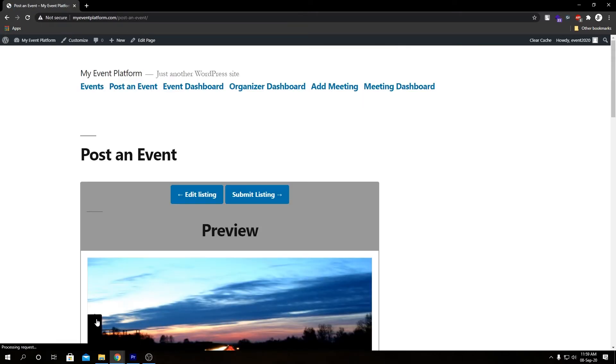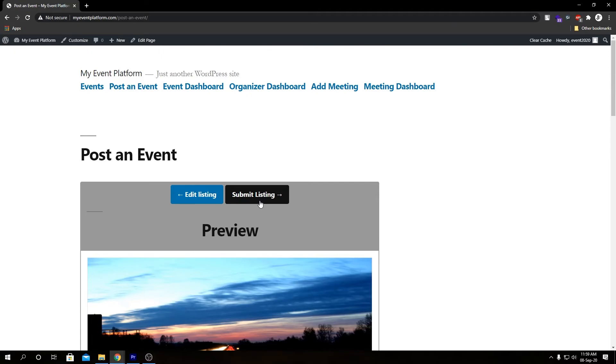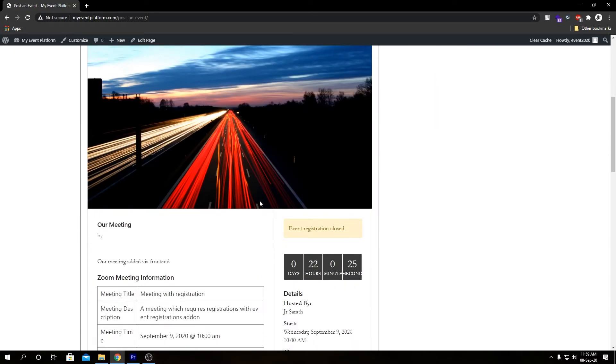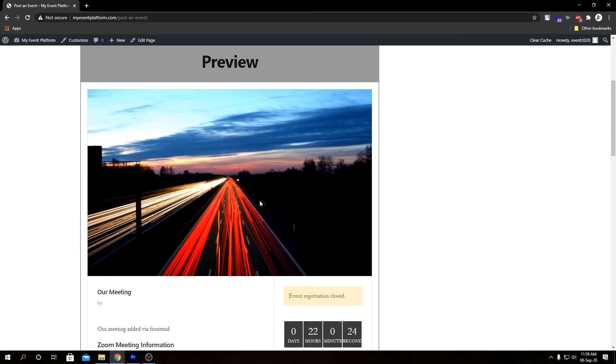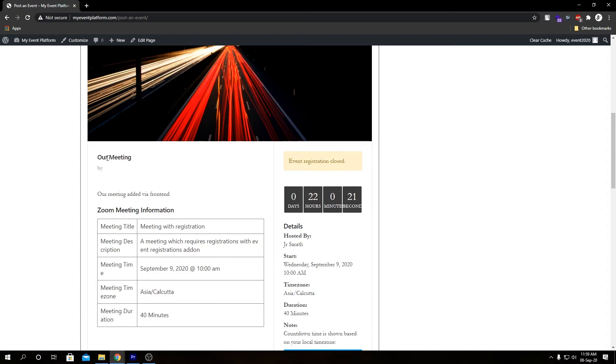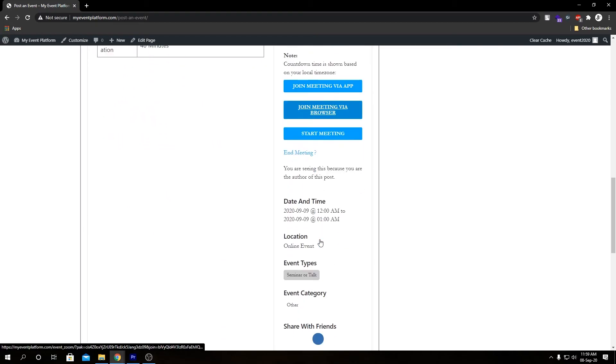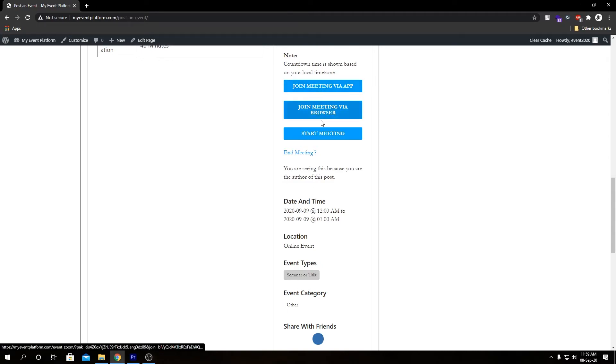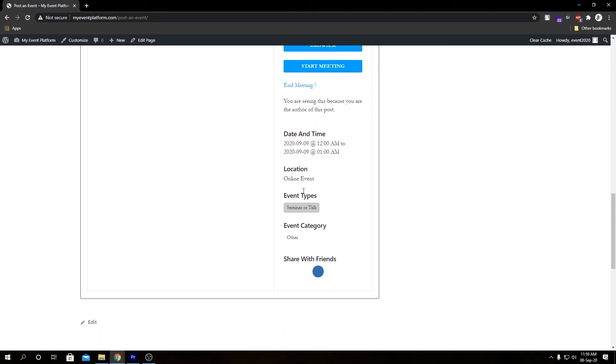Here we have our event preview page where we can go back and edit the listing as well or we can submit it. Let's preview the event once. We have our event banner, our event title, our description, our meeting information on here in the sidebar as well. Pretty much our standard event details page. We have our joining links and our date and time, location type, category, and share button.